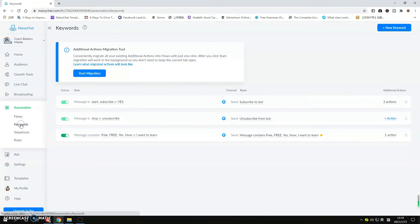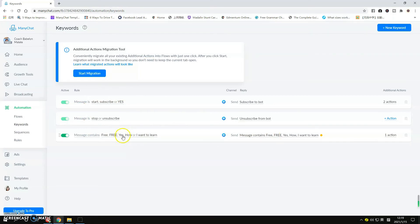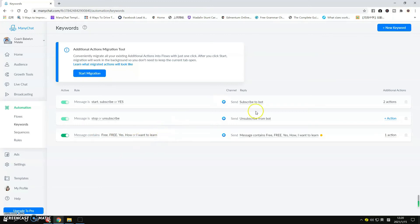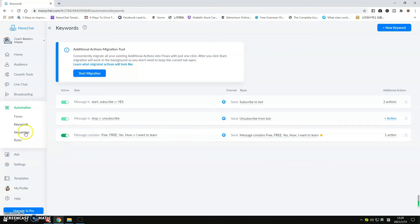So Keywords, this is something that you want to change as well. For example, you wanted to have the person type a specific word and you want your bot to respond to that. Like for example, 'I want to learn.' This is where you have to change it. So you need to just click this one first to make it unpublished and then you do the editing in this part.